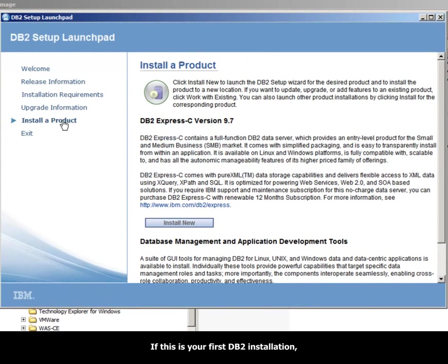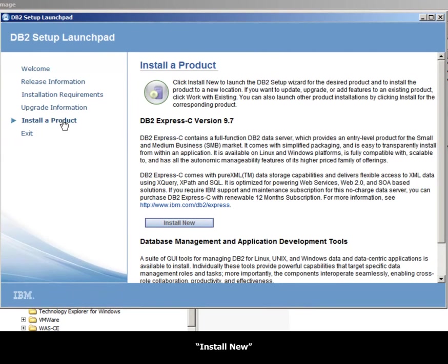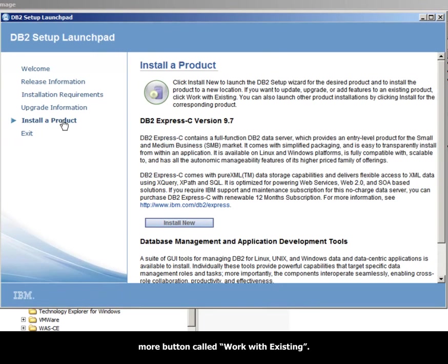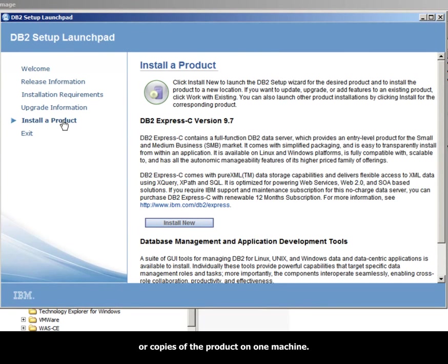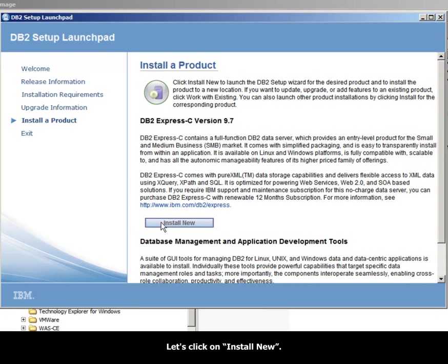If this is your first DB2 installation, you will only see a button that says Install New. If you had installed a DB2 product before, you will also see one more button called Work with Existing. This is because DB2 allows you to have multiple installations or copies of the product on one machine. Let's click on Install New.